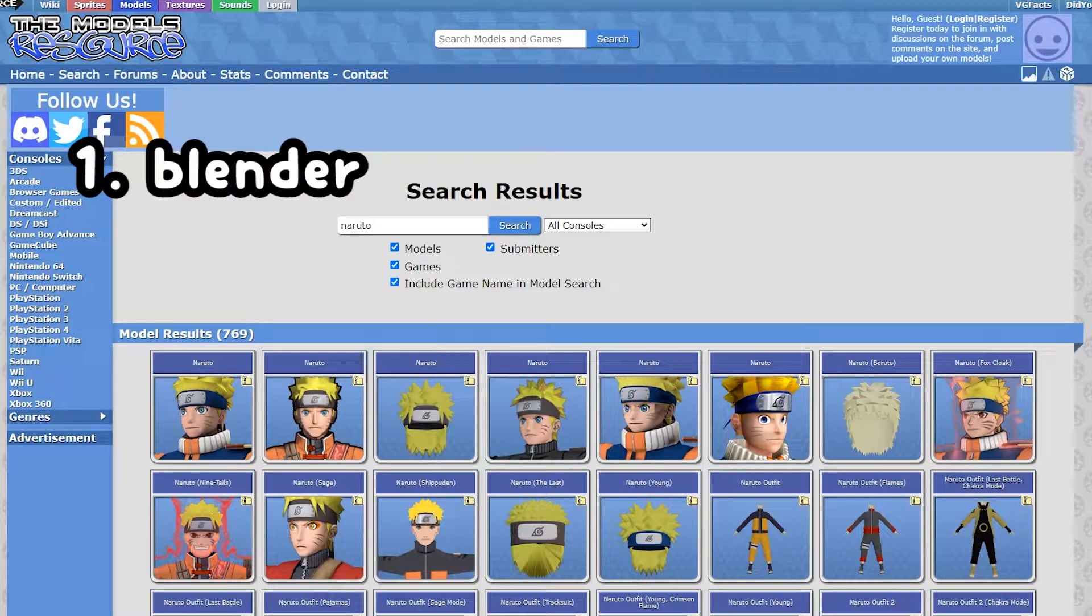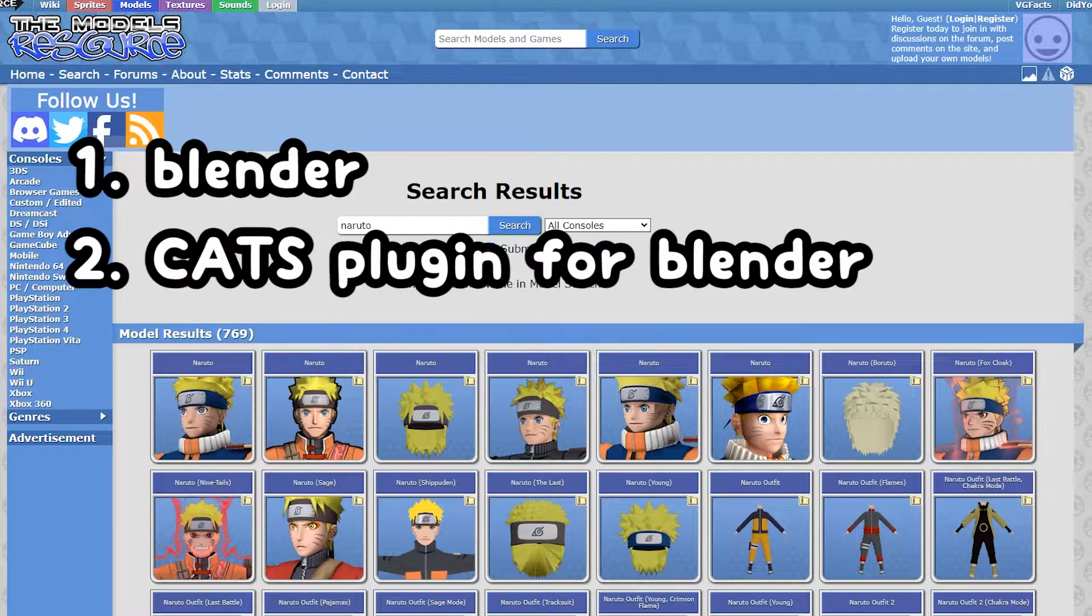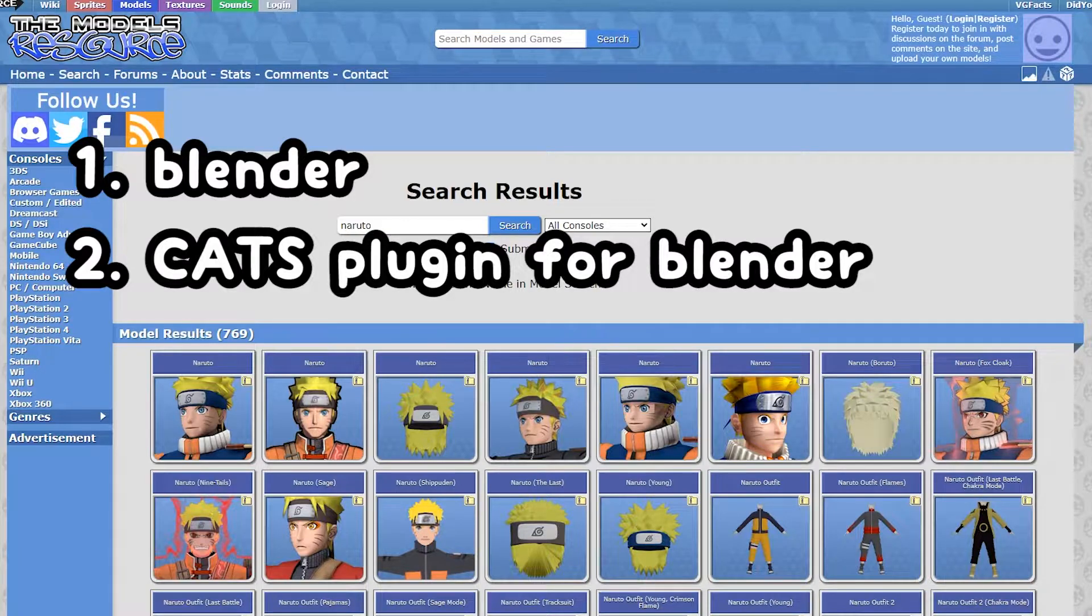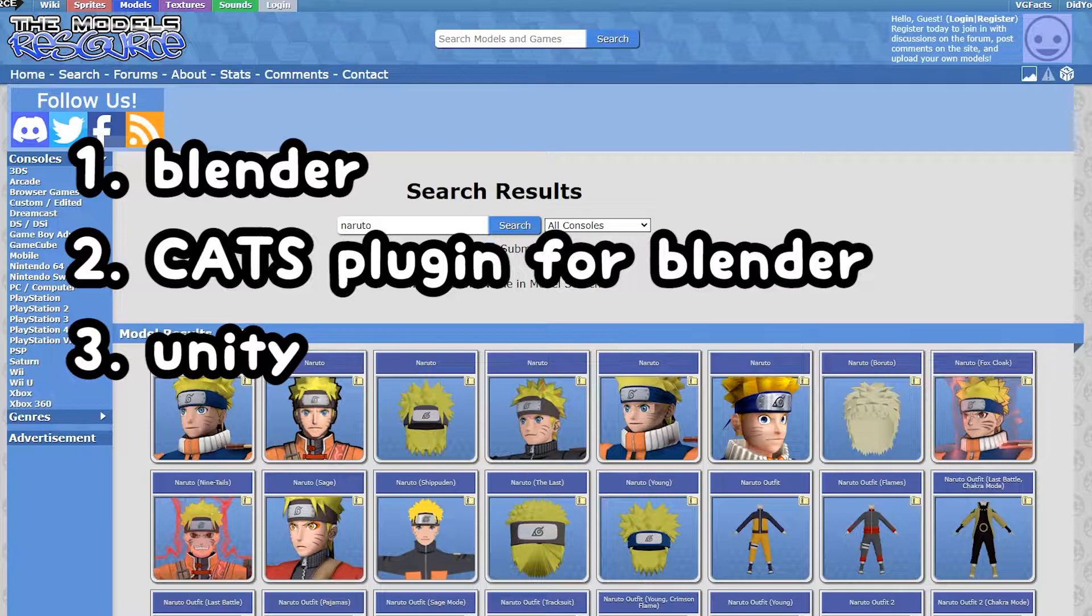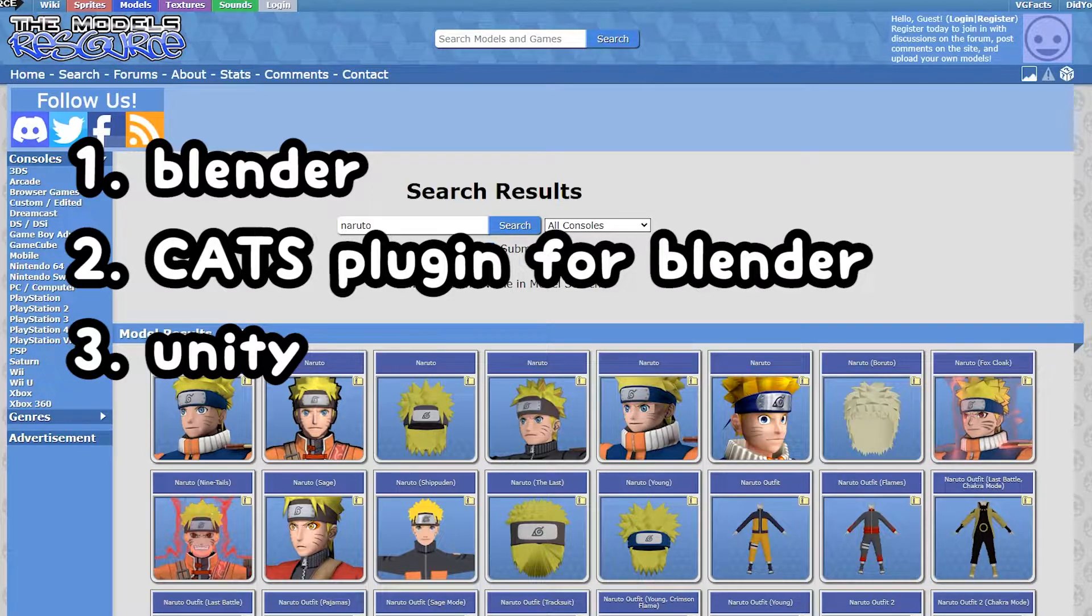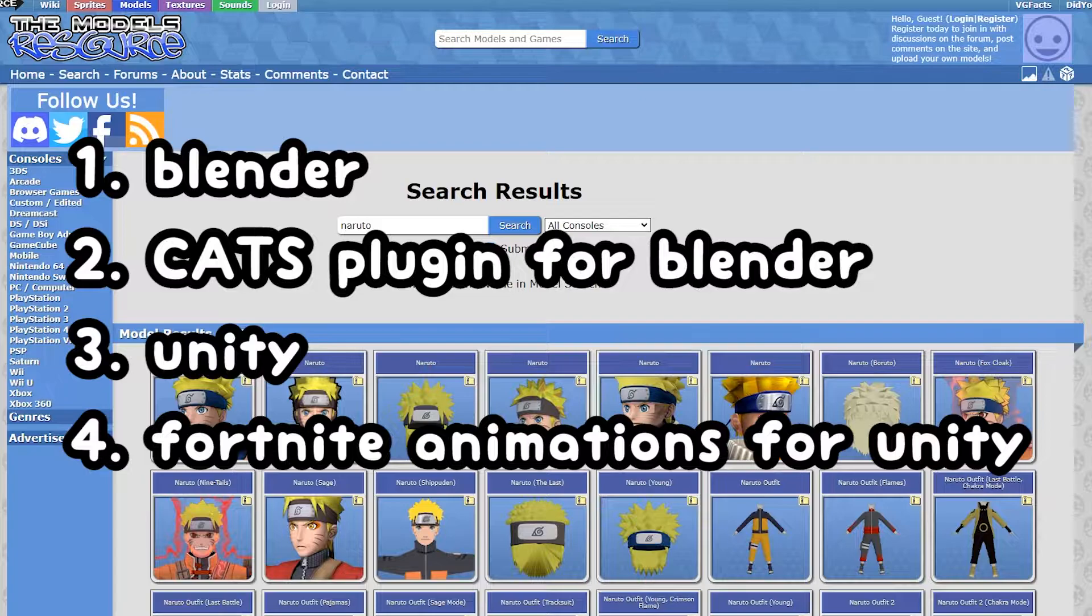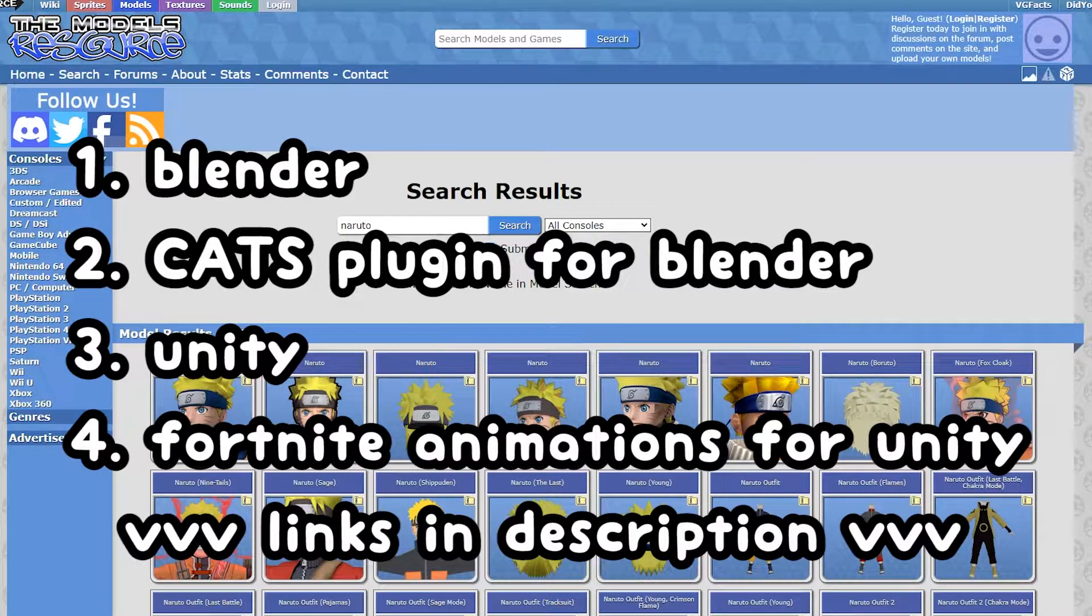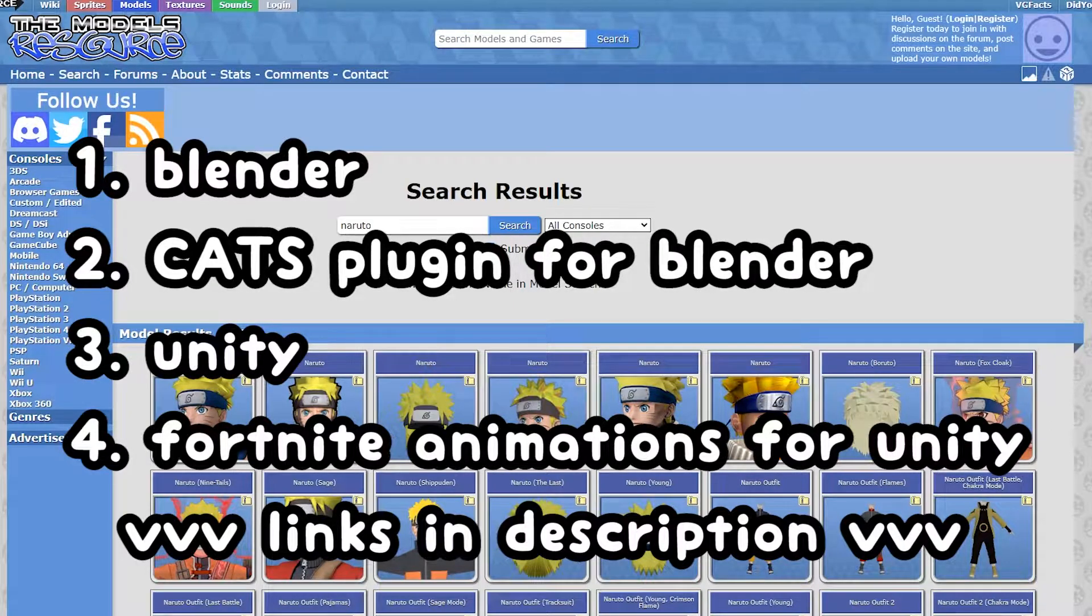Number one, Blender, a program for editing 3D models. Number two, Cats, which is a plugin for Blender that fixes 3D models. Number three, Unity, a program for animating 3D models and making games. And lastly, number four, a Unity package with Fortnite animations in it. All four things I just mentioned are linked in the description below, so check it out before you start.